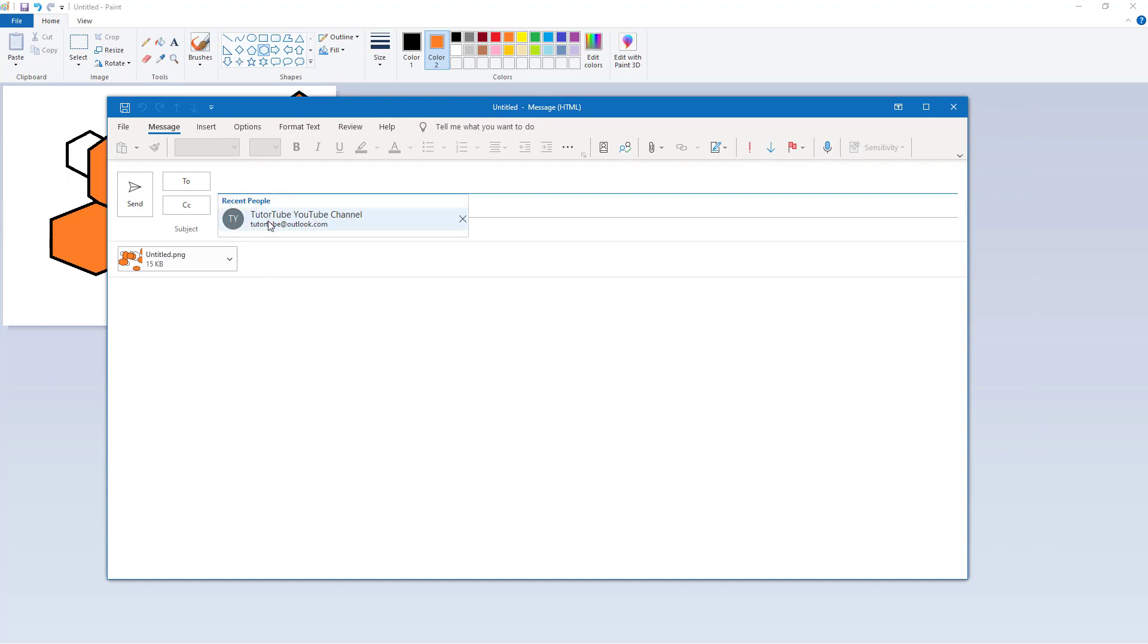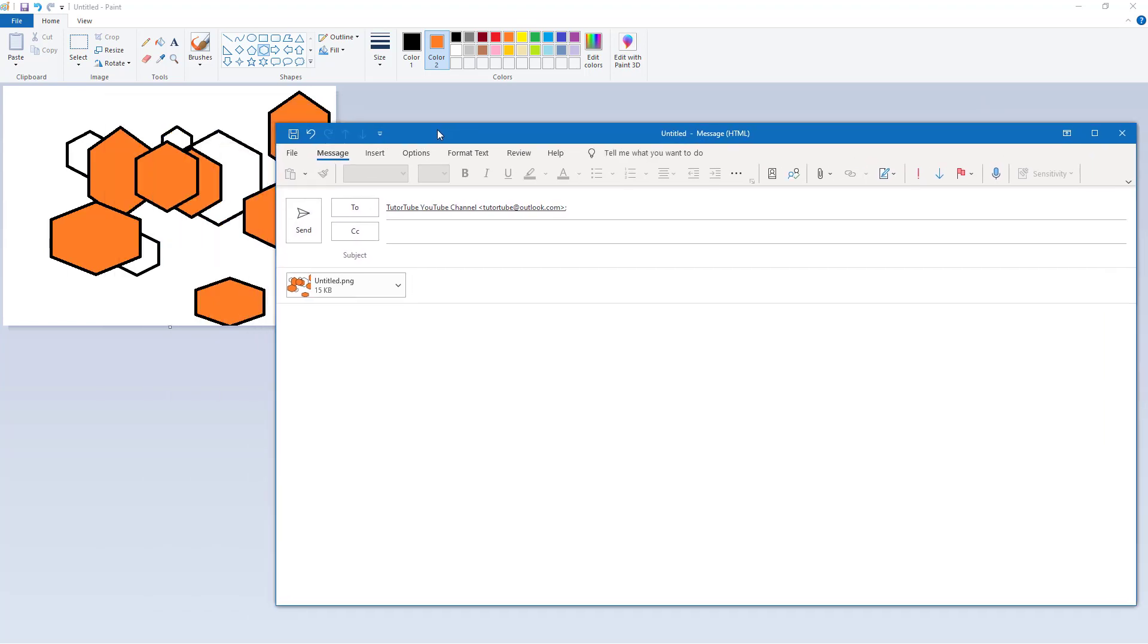Now you can select the email address of the person you want to send the file to and then just hit the send button and that's it.